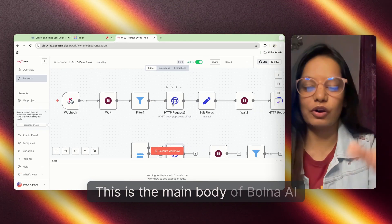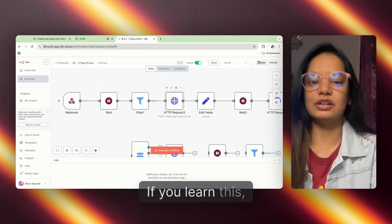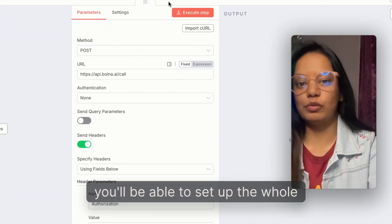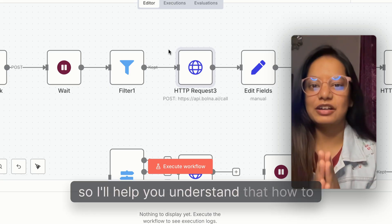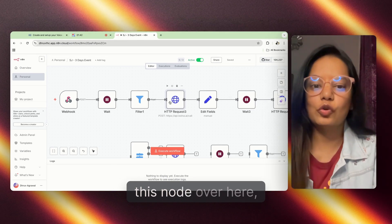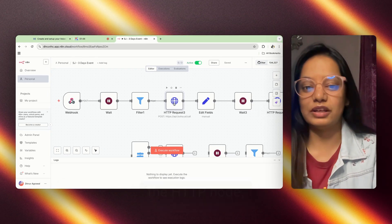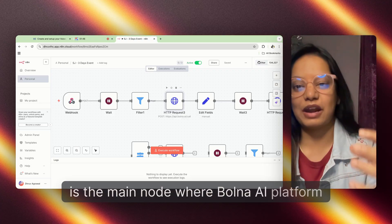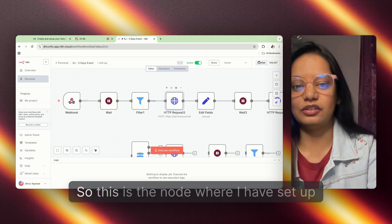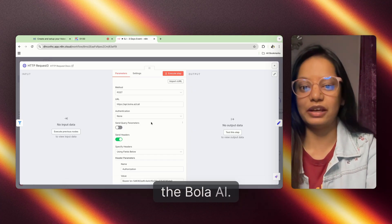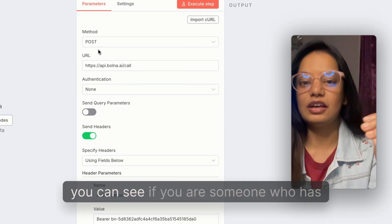Then we send it to Bolna. This is the main body of the Bolna AI platform — if you learn this you'll be able to set up the whole platform. The HTTP node which you are seeing here is the main node where the Bolna AI platform is integrated. This is the node where I have set up Bolna, and as I click here you can see the configuration.